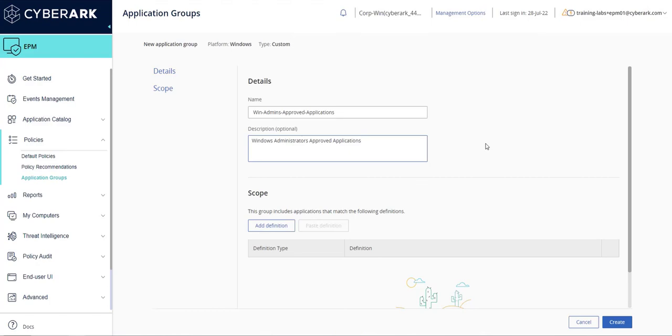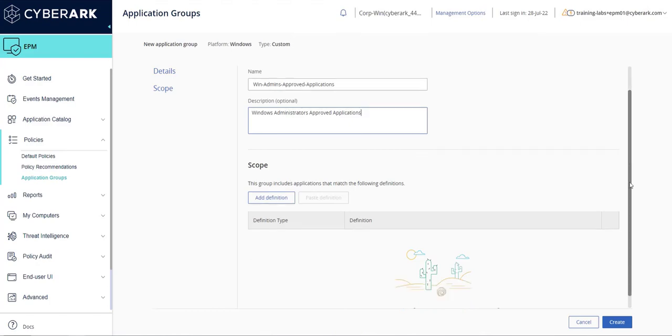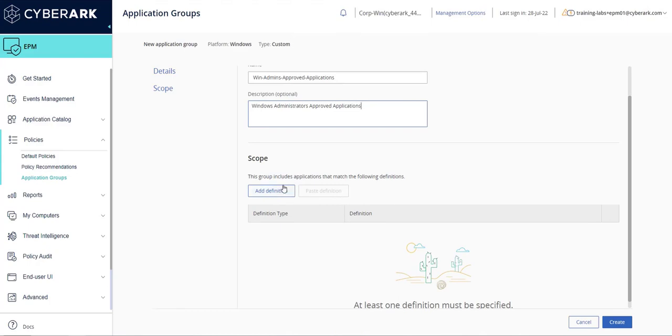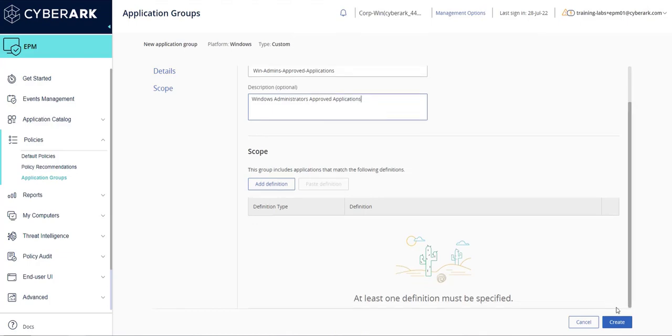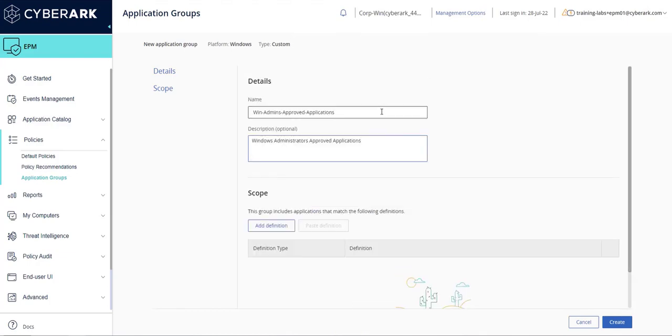Under the Scope section, you can optionally add an application definition by clicking the Add Definition button. In this example, we are simply creating the application group and will add application definitions later.